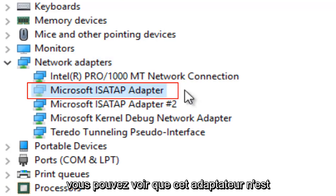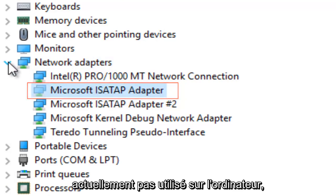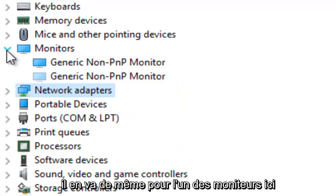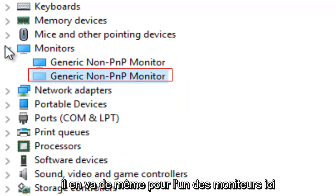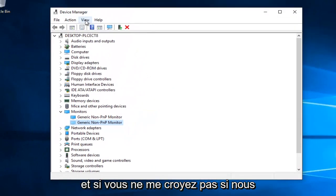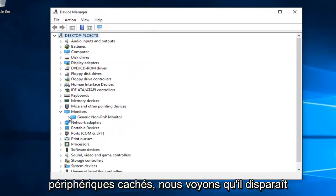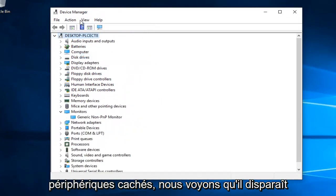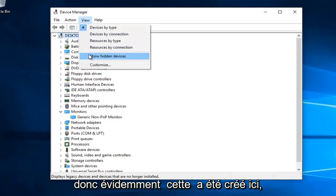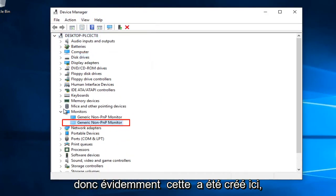You can see this adapter is currently not being used on the computer, same with one of the monitors. If we go back under View and uncheck Show hidden devices, they disappear.